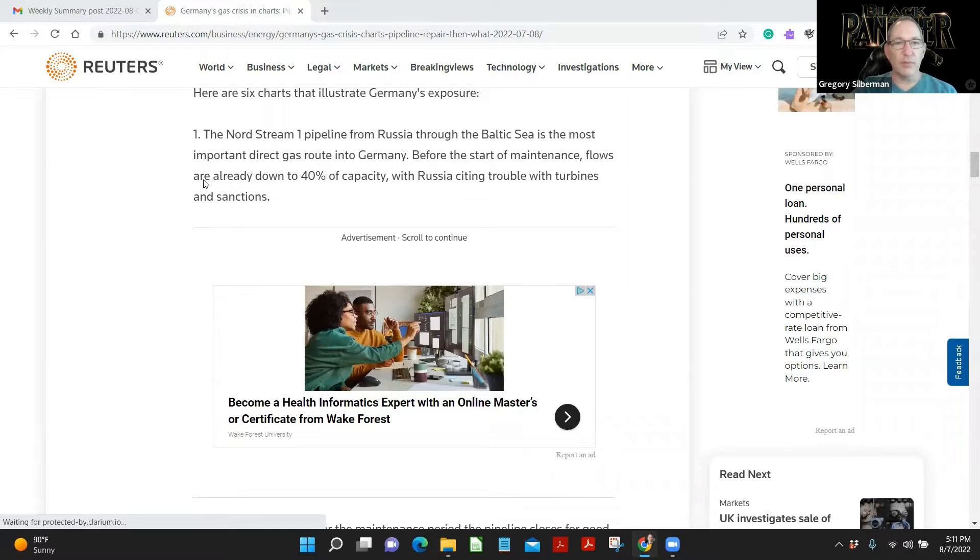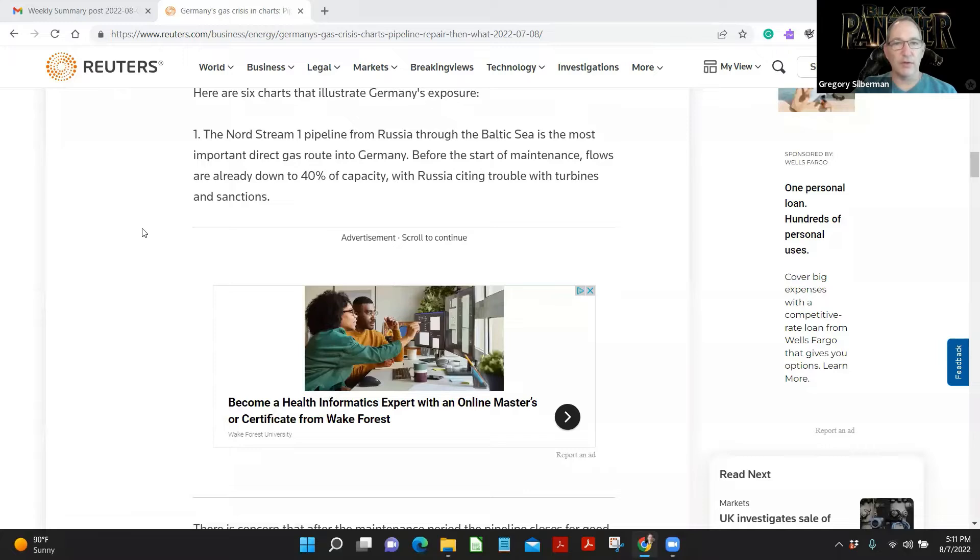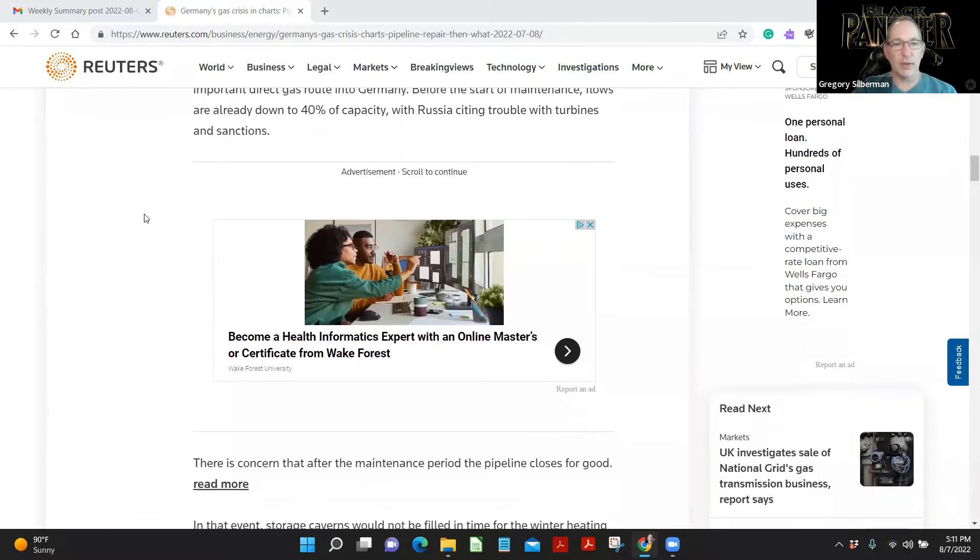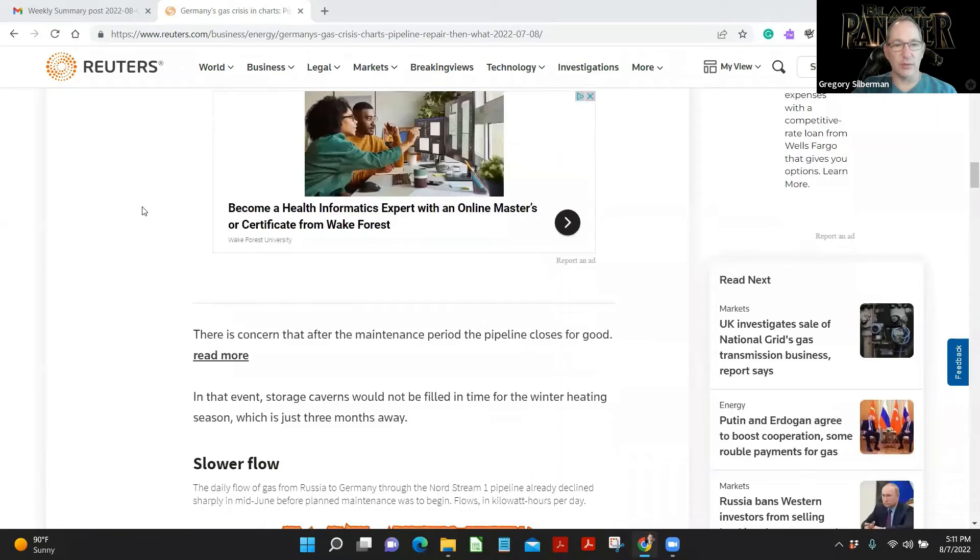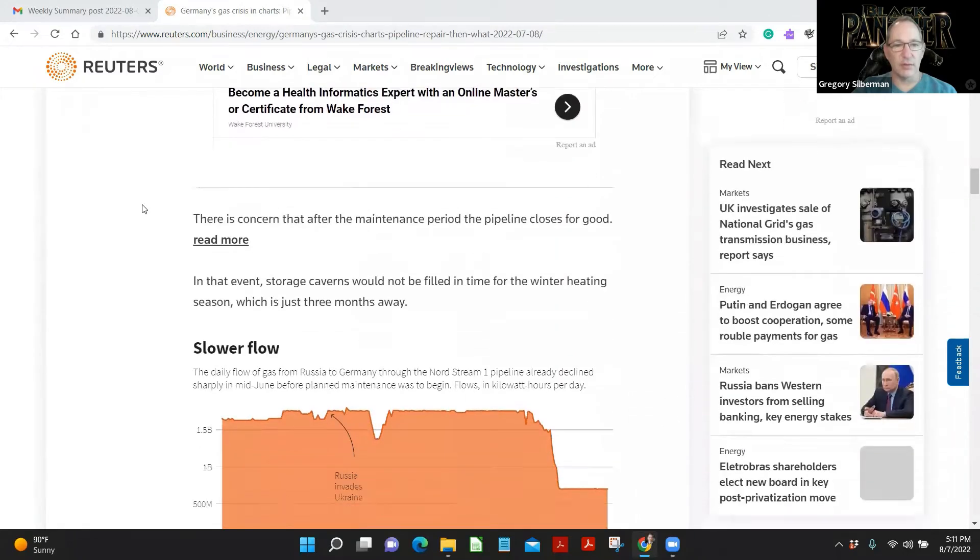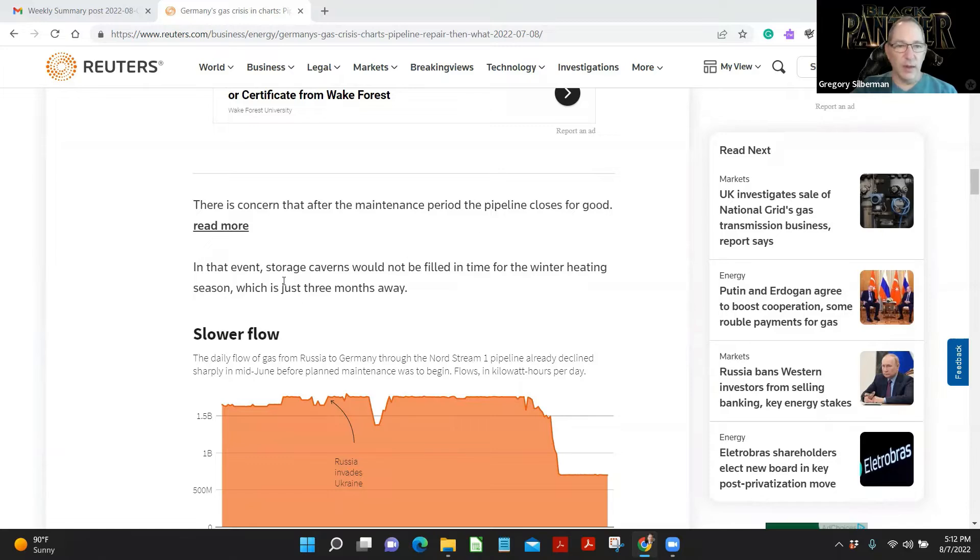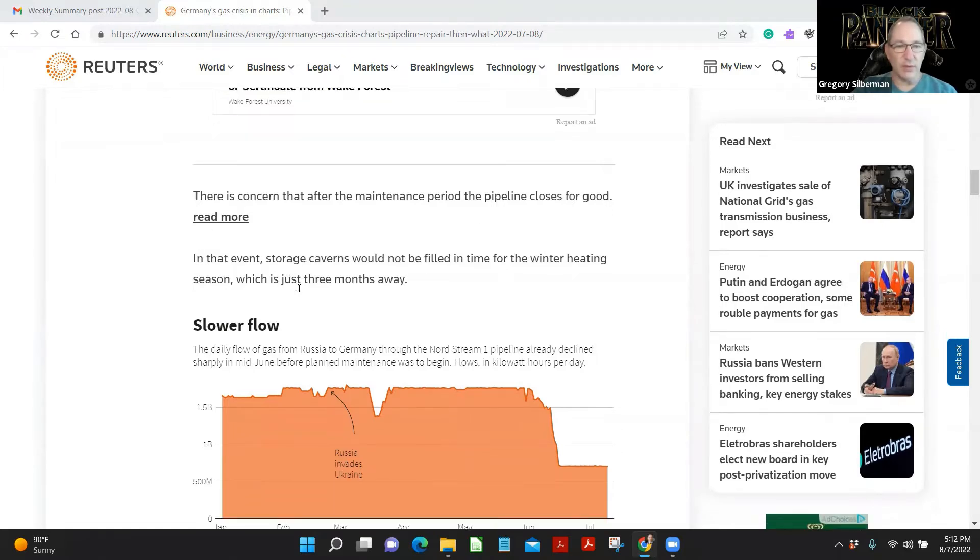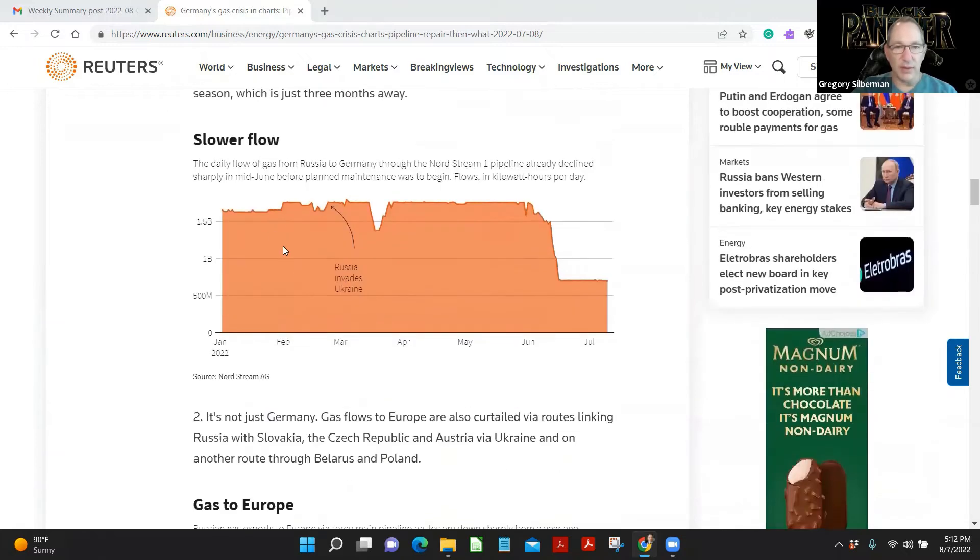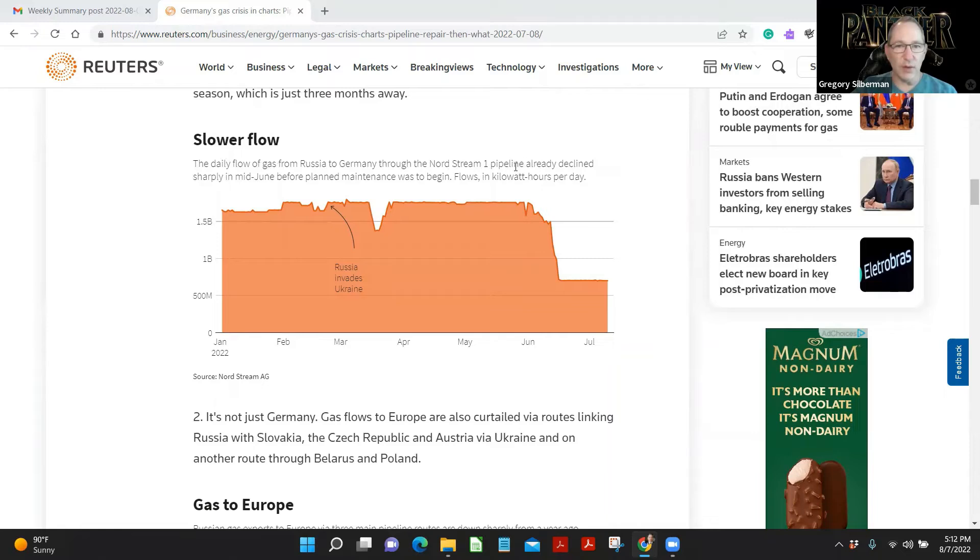Parts that illustrate Germany's exposure. While the Nord Stream 1 pipeline, Russia through the Baltic Sea, is the most important direct gas route into Germany. Before the start of maintenance, flows are already down 40% of capacity. Russia is citing trouble with turbines and sanctions. Okay, well, we saw that. There is concern after the maintenance period, the pipeline closes again. In that event, storage cabins will not be filled in time for winter heating season, which is just three months away. Slower flow. Daily flow of gas from Russia to Germany through the Nord Stream 1 pipeline already declined sharply in mid-June.